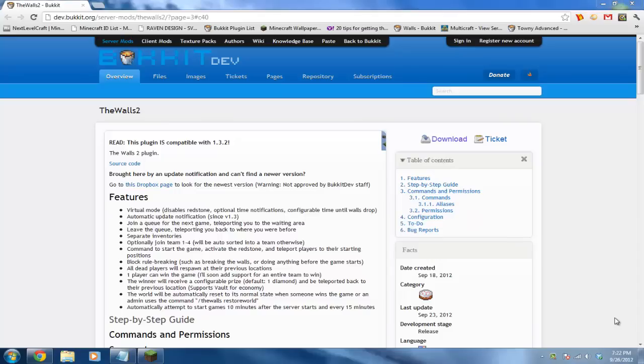What's up guys, The Walls 2 plugin is finally here and I'm going to be doing a tutorial on that today. I did a tutorial on the Walls 1 plugin,